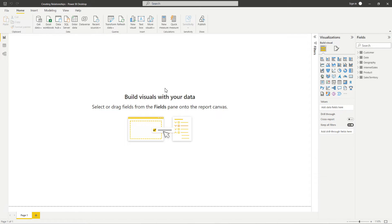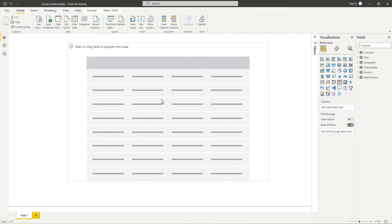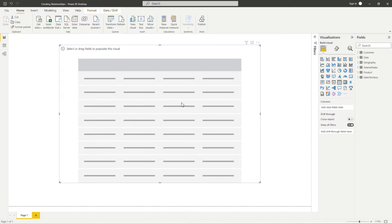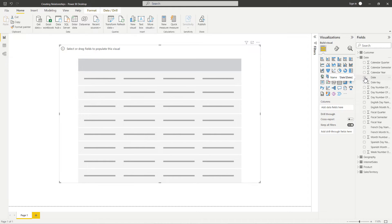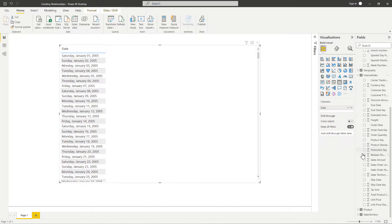Now let's say with our dataset we needed to create a visual that was going to show our total sales for each date — we needed to analyze how our sales are on each date. So let's go ahead and select a table visual here. From the visualizations pane, let's hover over these icons and find the table visual. I'm going to resize this and center it in the middle of my report canvas. Now let's bring in our data — from the date table, I want to bring in that date column, so I'm going to select this box to add it to our table visual. Now from the internet sales table, we want to find our sales amount column and get this added to our table visual as well.